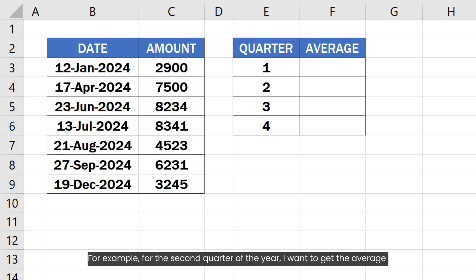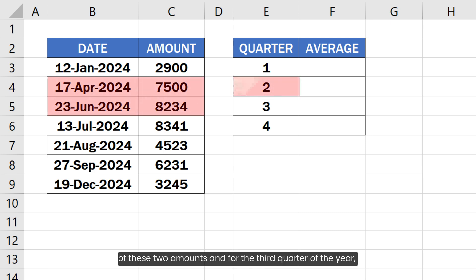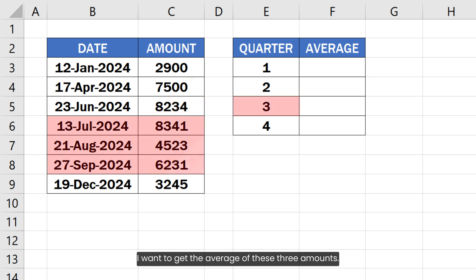For example, for the second quarter of the year, I want to get the average of these two amounts and for the third quarter of the year, I want to get the average of these three amounts.